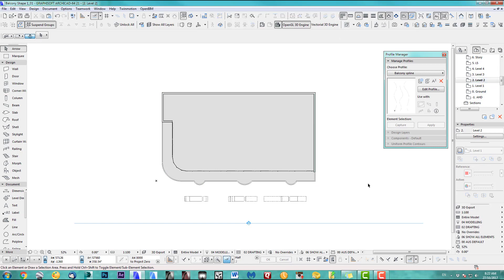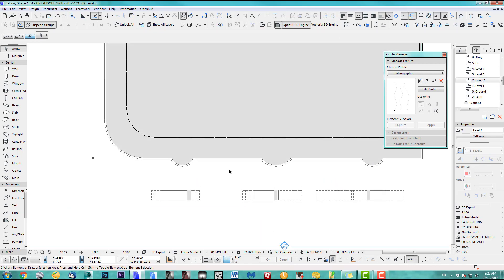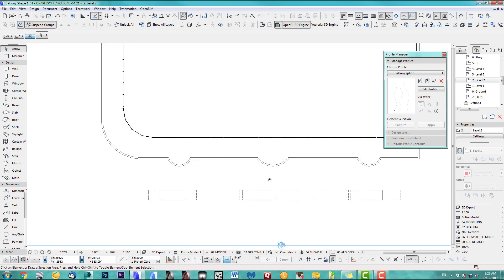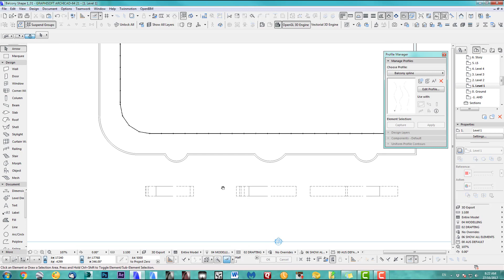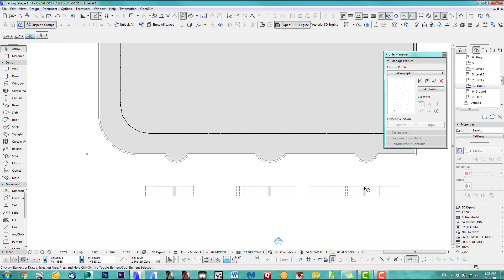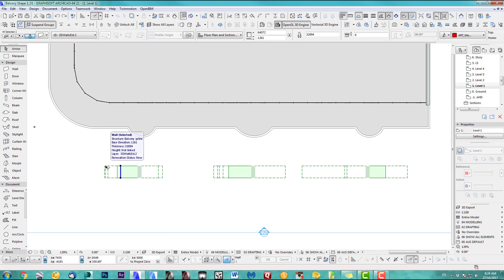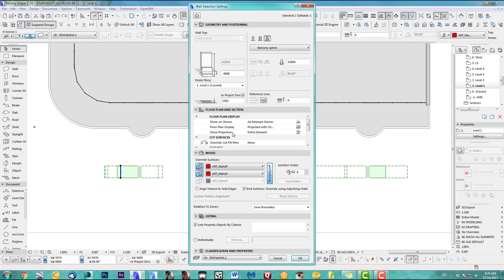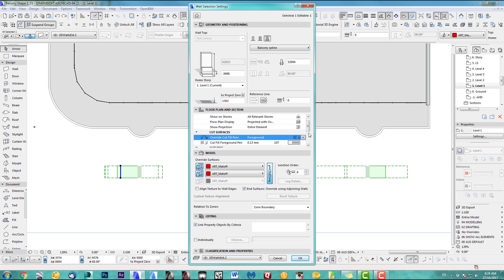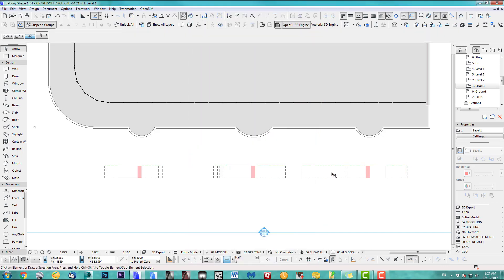Next, let's start at level two and move our balconies. Go back to level one — that's the starting point. It's easier to have this on an edge. Also, the spline is gray, so let's change the cut fill pen foreground to red — it's just a bit easier to see. I also like to have it on the corner here, so just drag this over.